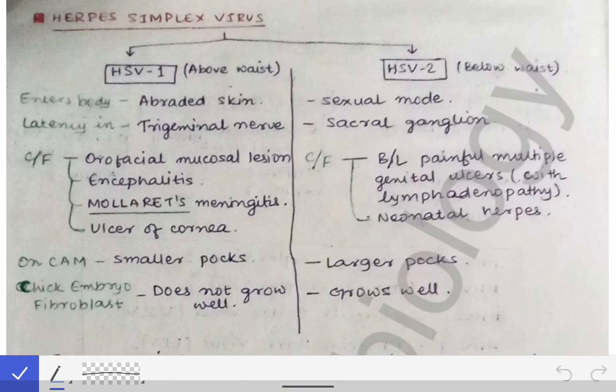In our last lecture we talked about the Herpesviridae family, its classification, and the morphology of all the viruses belonging to that family. Now in this video we will talk about the herpes simplex virus separately. There are two types of herpes simplex viruses: herpes simplex virus 1 and herpes simplex virus 2.